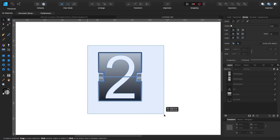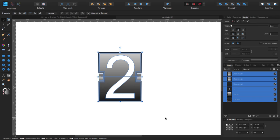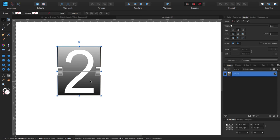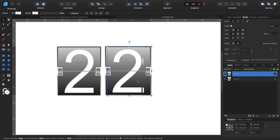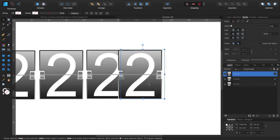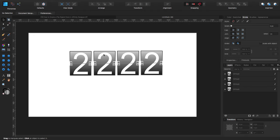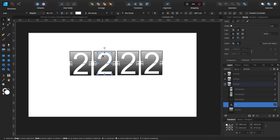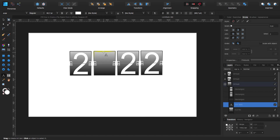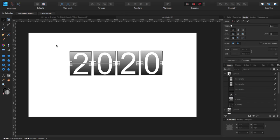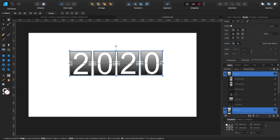I'm going to click and drag to select everything and press Command G to group them. Now I'll click on the group, hold Alt, and drag to duplicate it. Now they are all equally spaced. I'll click on each group and edit the text — changing the numbers to zero and zero, so now we have 2020. By the way, happy new year to all my subscribers and everyone watching this video. This is the year 2020.